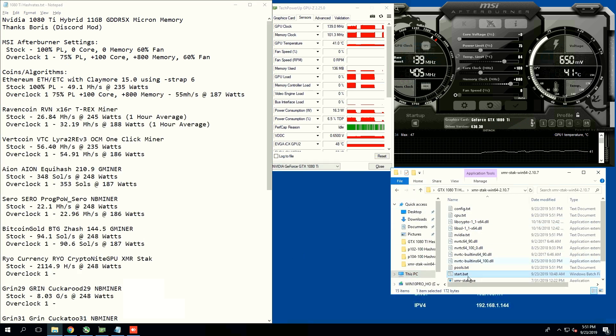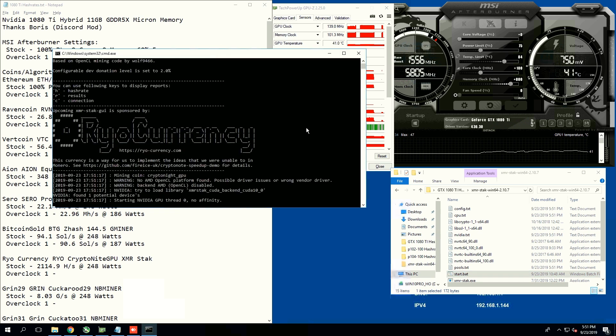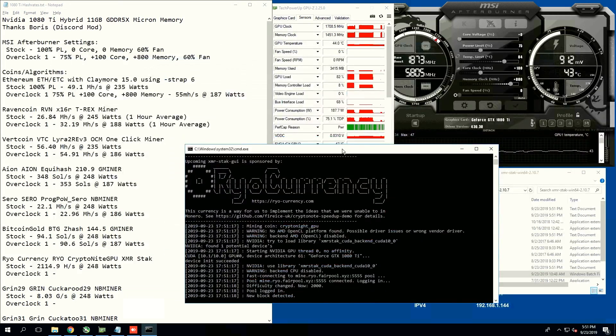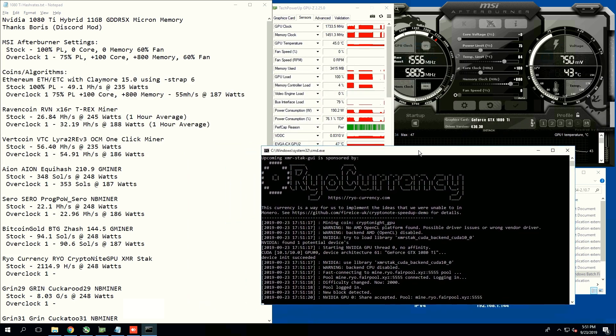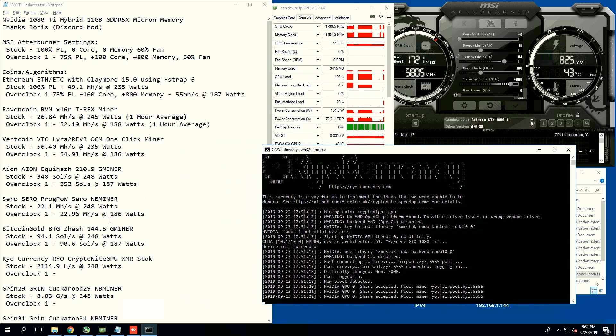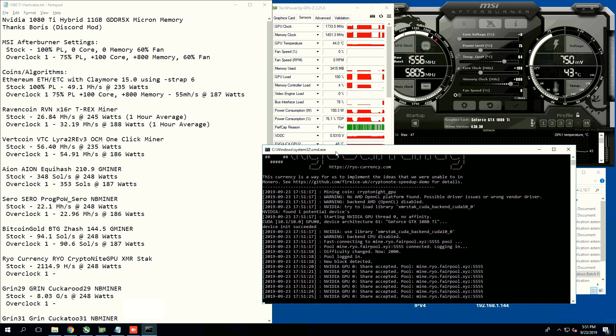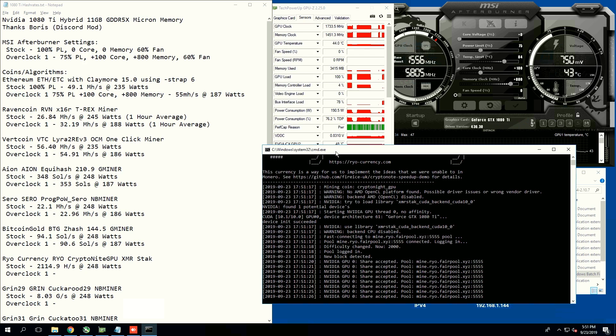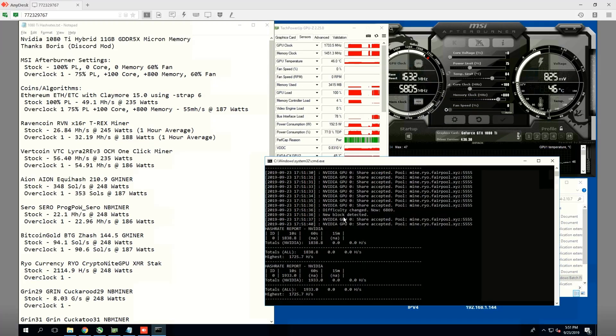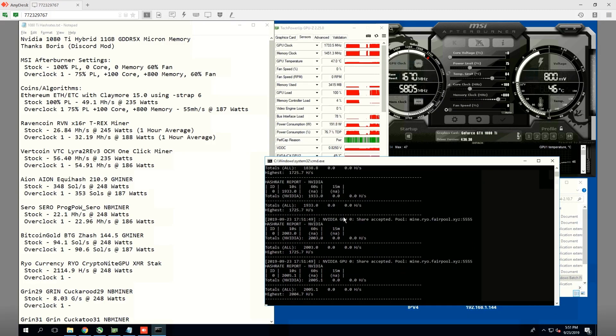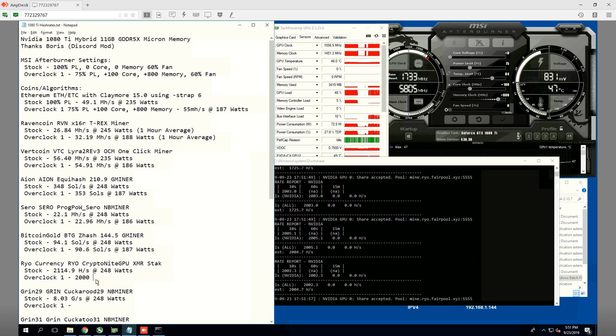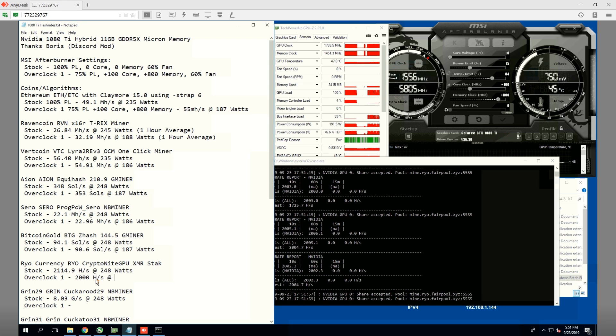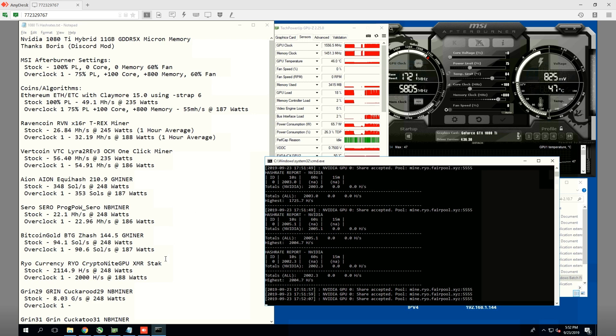Next coin we're going to do is Ryo or Ryo currency. Stock, we're getting 2,114.9 hashes per second at 248 watts, and now at 75 power limit, we are getting 2,000. Look at that, 2,000 hashes per second. That's pretty good at 188 watts.